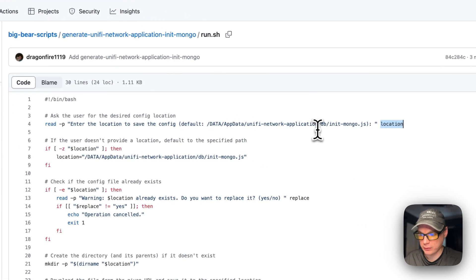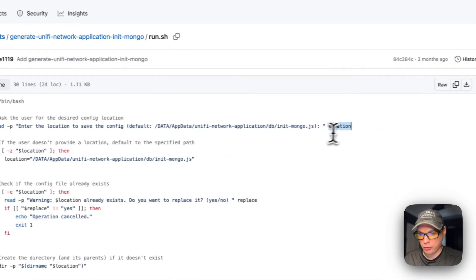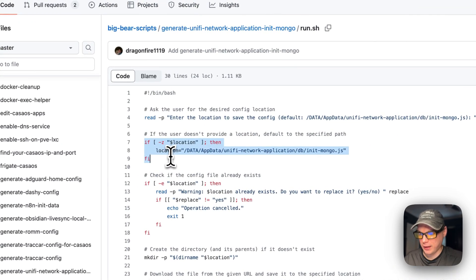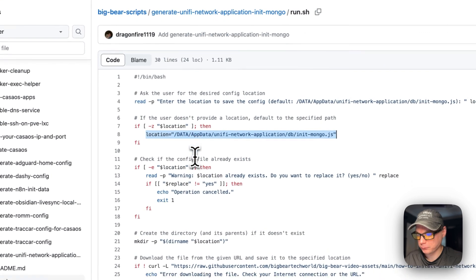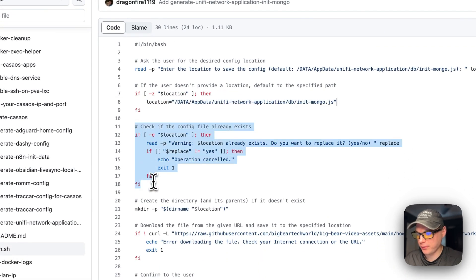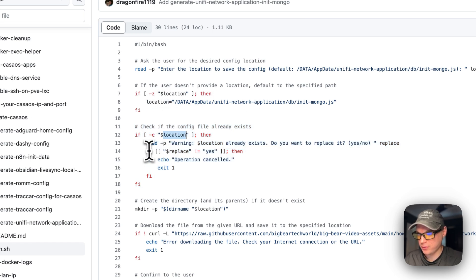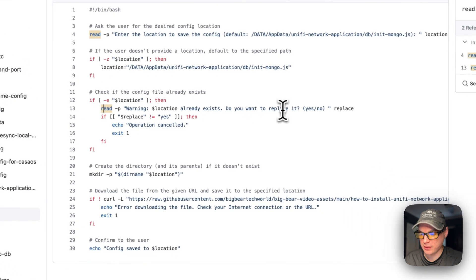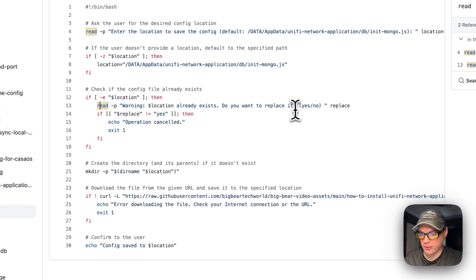Once that's done — either the user entered a path or we go with the default — if the user entered something, it will be stored in that location. We check if the input is empty; if the user did not enter anything, it goes with the default location. Then it checks if the config file already exists. If it does, it will warn that the location already exists and ask if you want to replace it — the user can say yes or no.